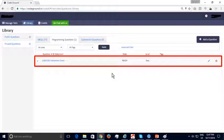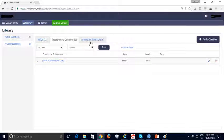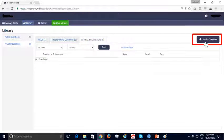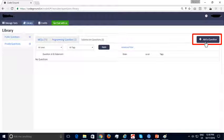Let us now look at adding a submission question. To reiterate, a submission question, unlike MCQs or programming questions, needs to be manually evaluated. Let's click on the 'Add a Question' button to add our first submission question.